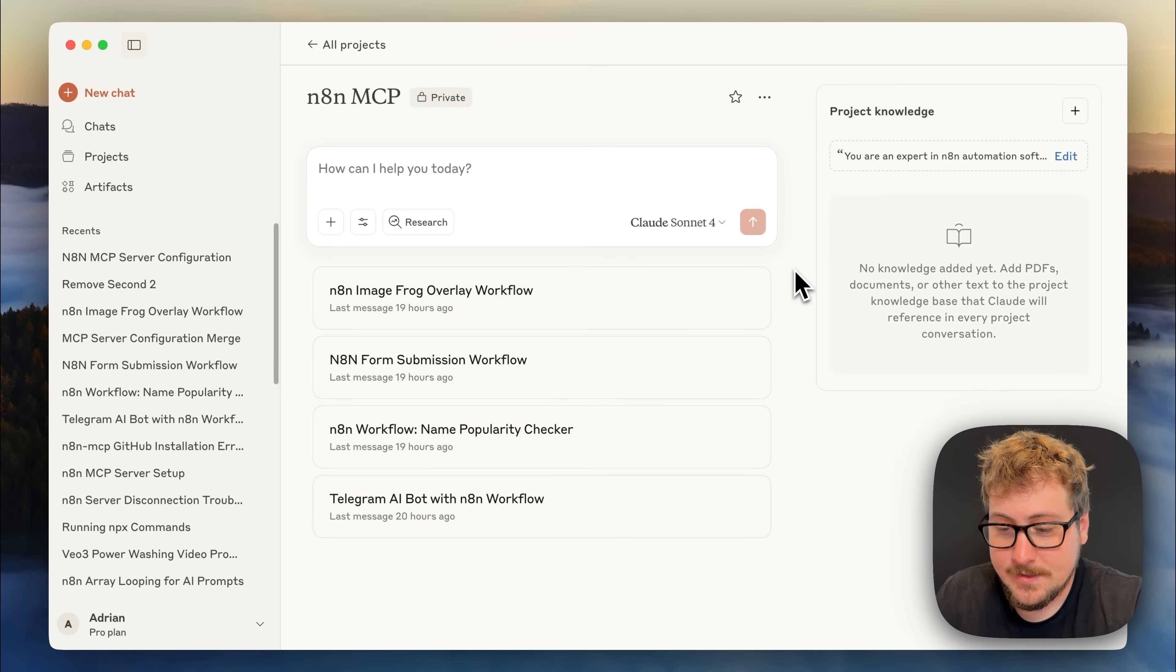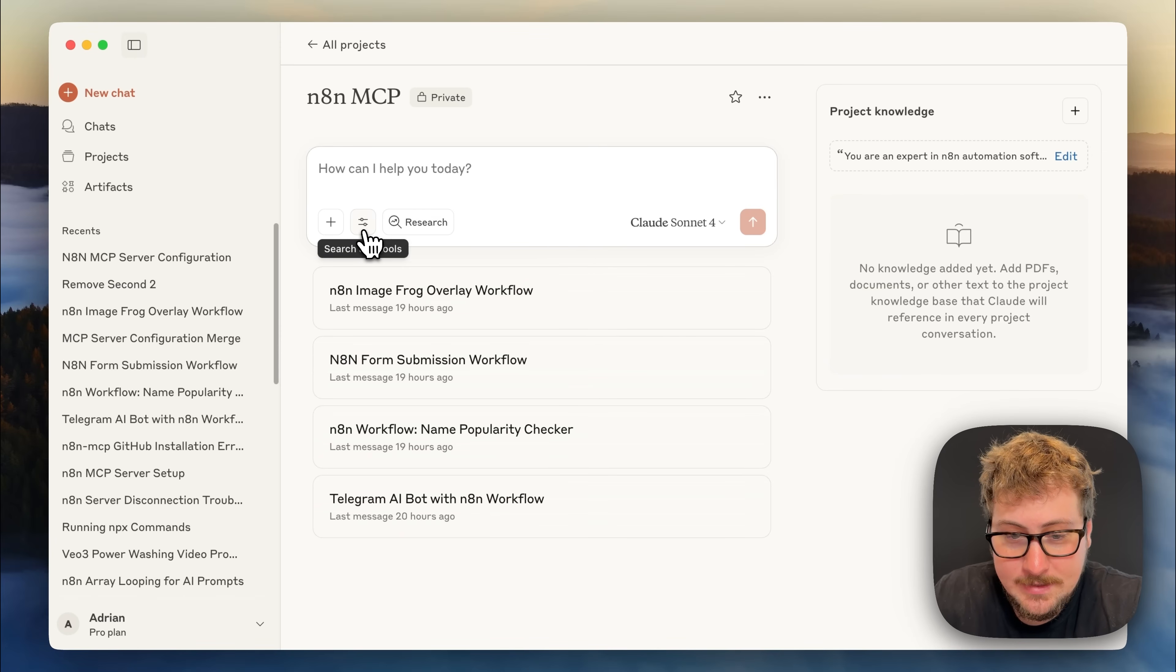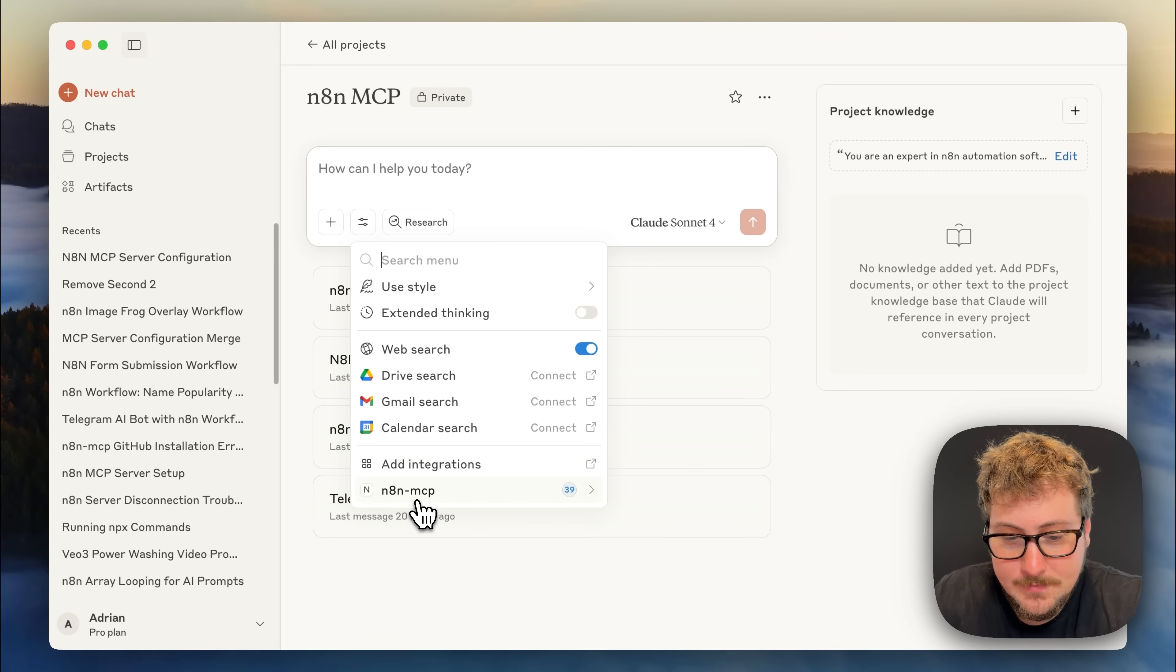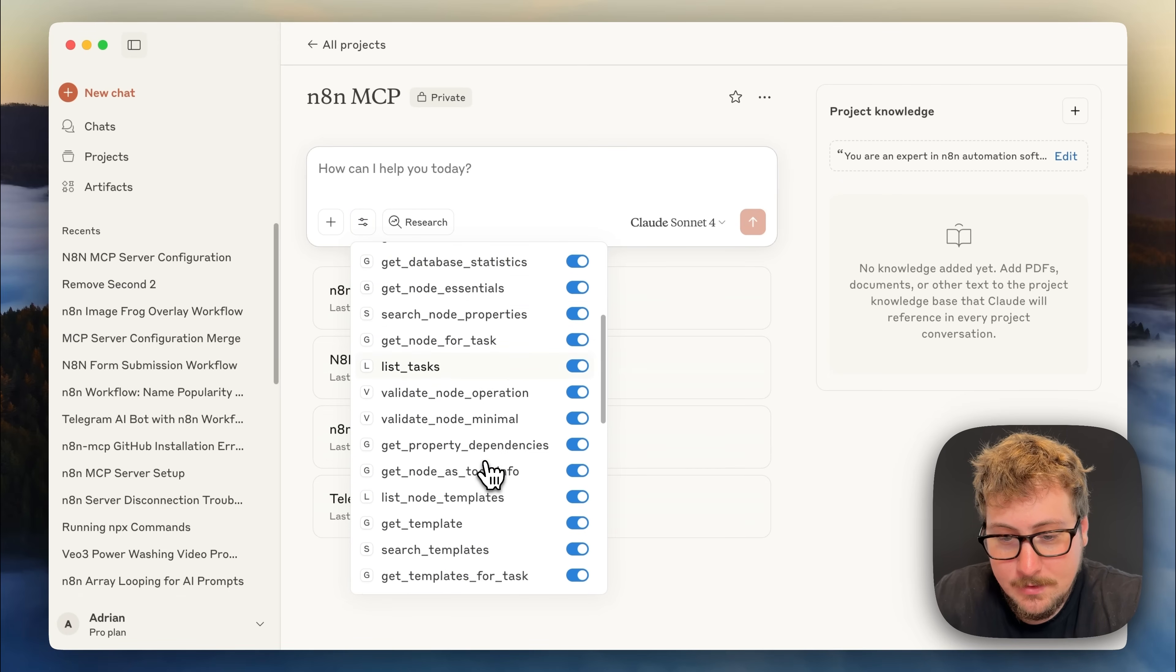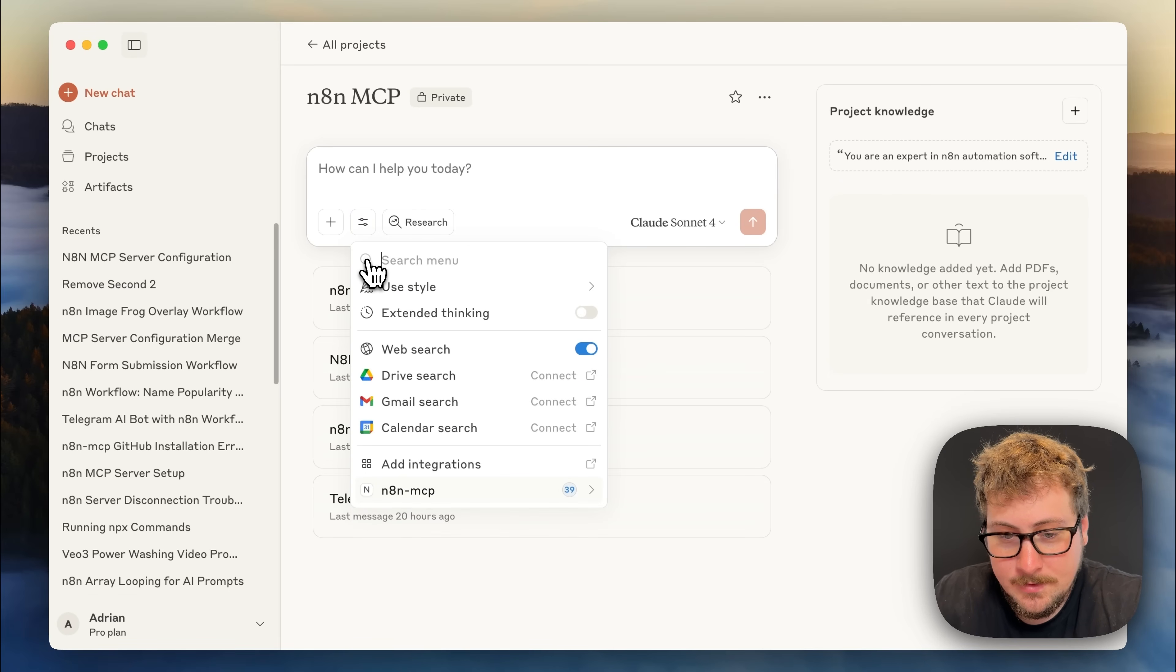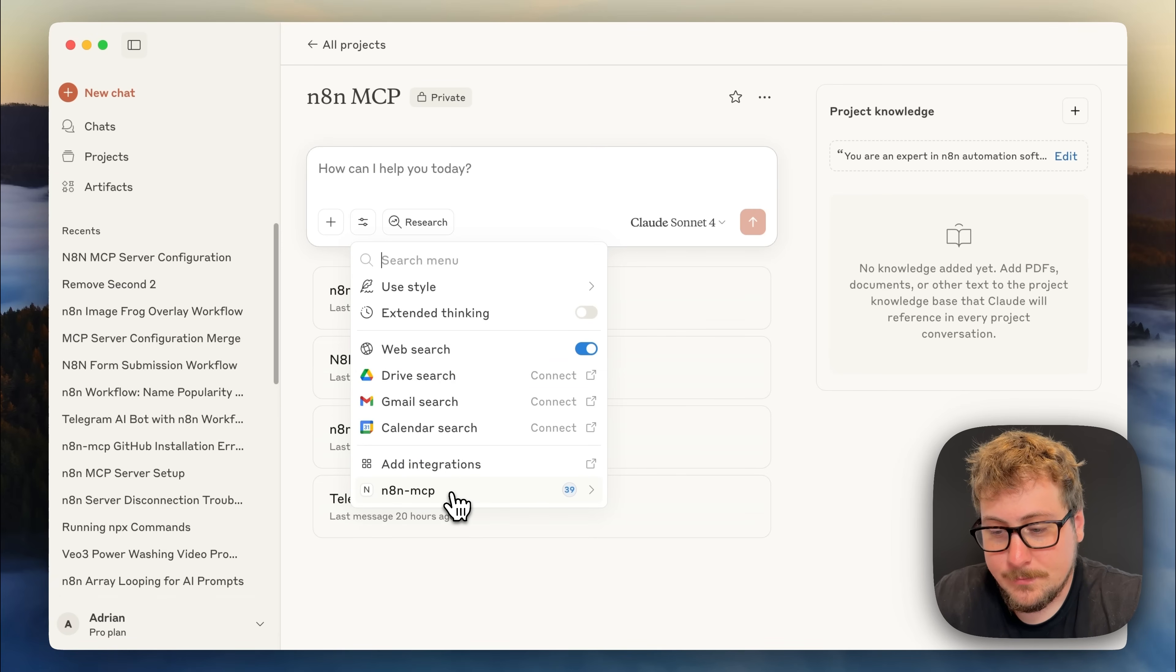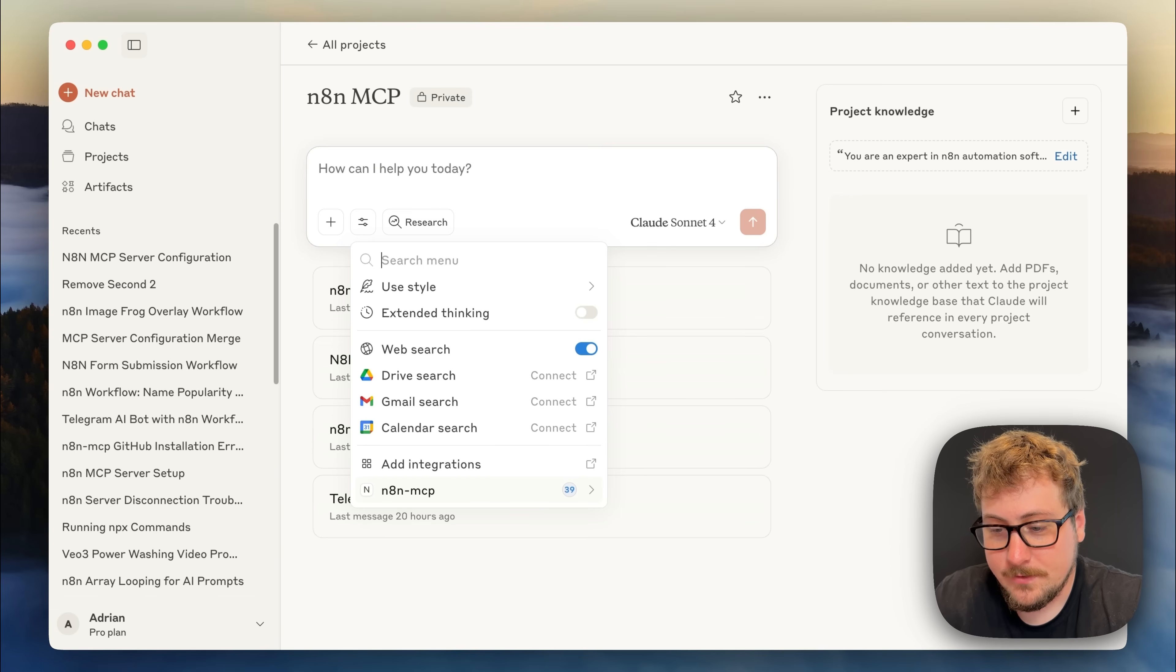And just like that everything should be good to go. You have the project knowledge right there so Claude is going to understand how to use MCP controls and then if you go to the search and tools you'll see that we have n8n MCP right here. All these should be turned on. If for some reason you don't have it then it's not working. What I recommend is you make sure to maybe reinstall node.js, reinstall the configuration file, restart your computer and do all that debugging until it works.